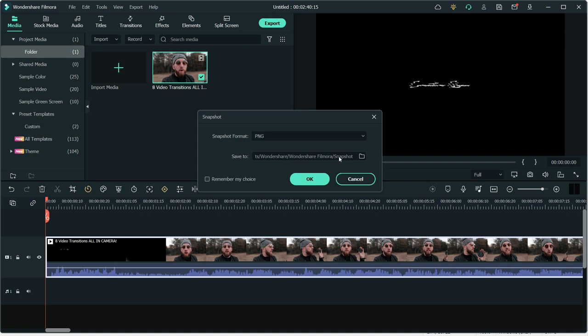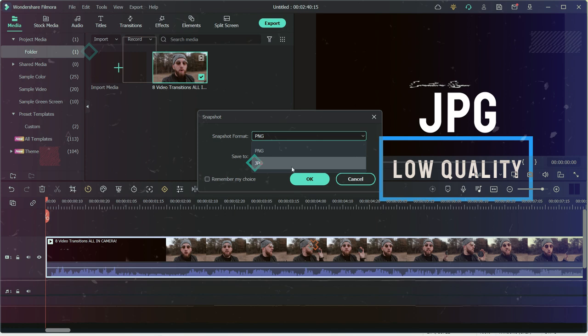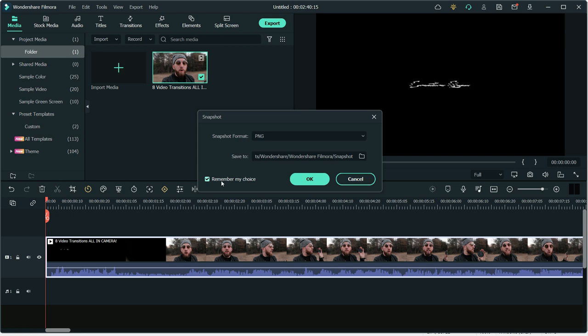If you want to zoom into your snapshots, then select PNG format which is of high quality and bigger size. And if you want normal quality, then you can choose JPEG. You can also click Remember my choice to make sure this option is always selected. Afterwards, you can also change this option in Preferences.